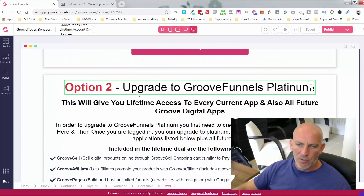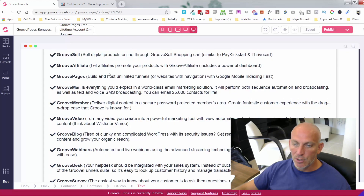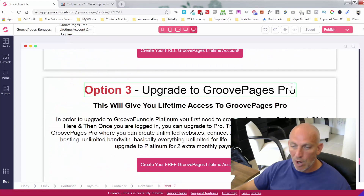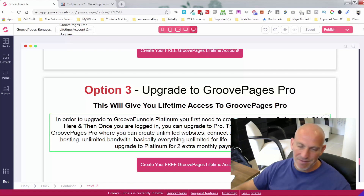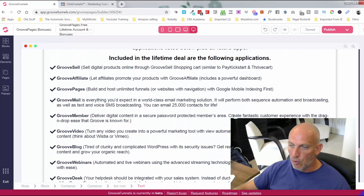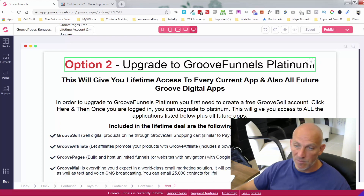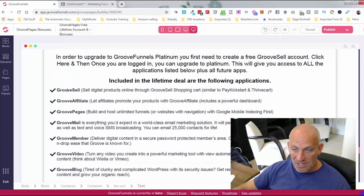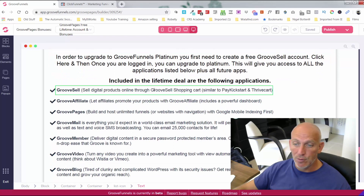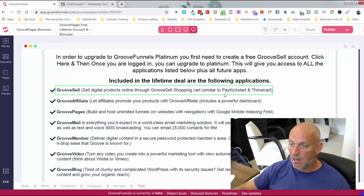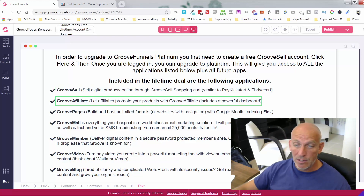Option two: you can upgrade to GroovePages Pro, where you get unlimited pretty much everything. Or, as I did, you can go for the GrooveFunnels Platinum, which is the full suite of products. It gives you everything — GrooveSell, where you can sell your digital products online like a shopping cart, similar to PayKickstart and ThriveCart.